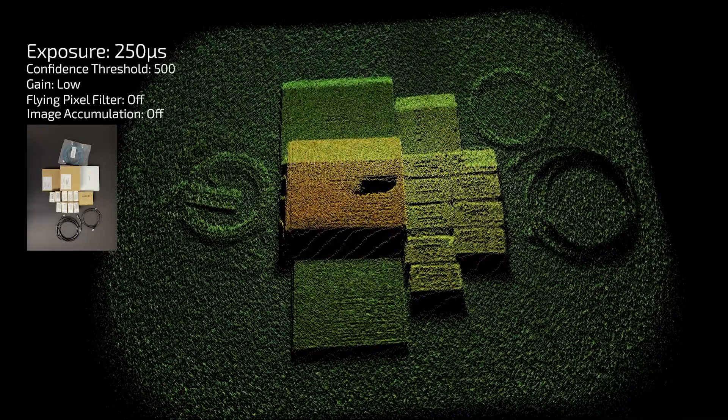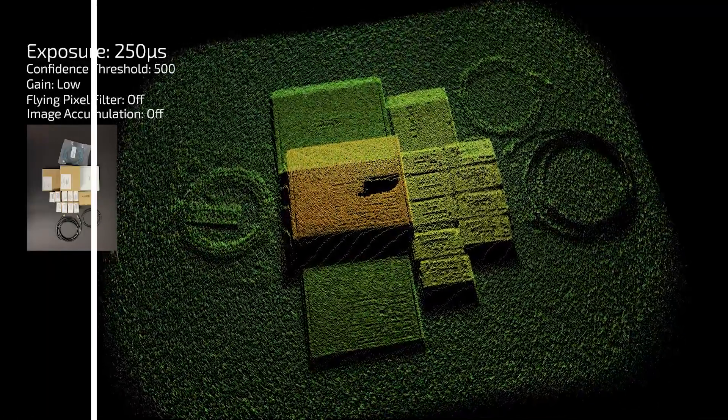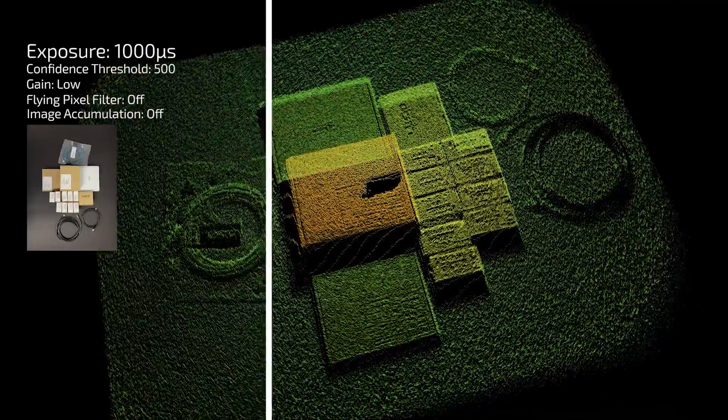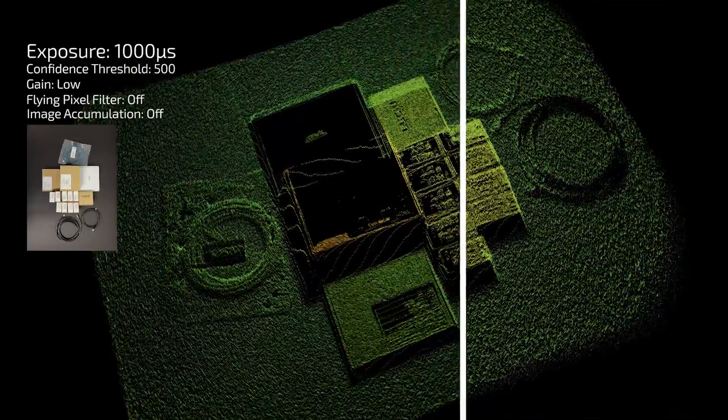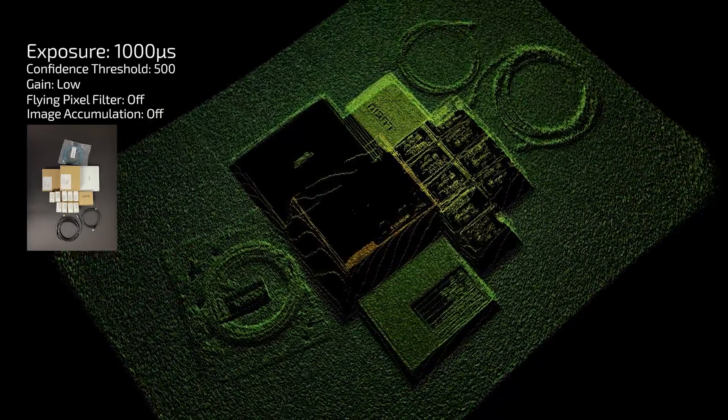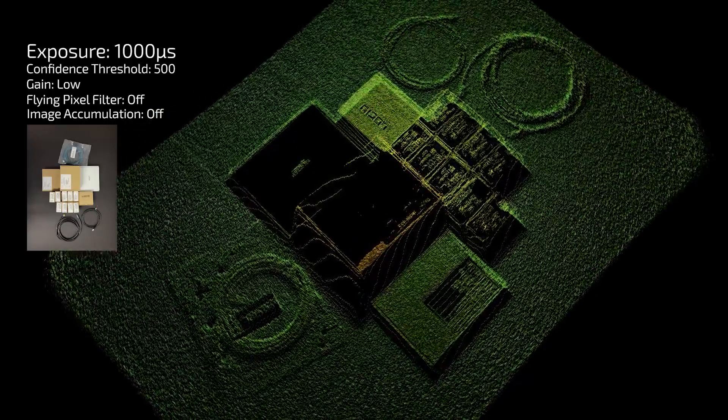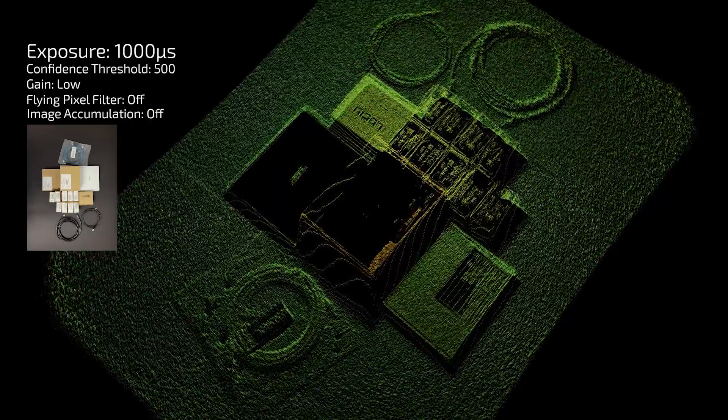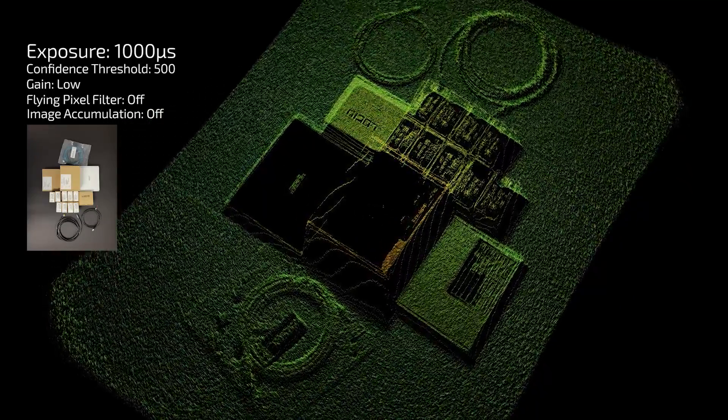At our longest exposure time setting, a thousand microseconds, all the cables are showing up nicely but the top of the boxes where the light labels are are too shiny.